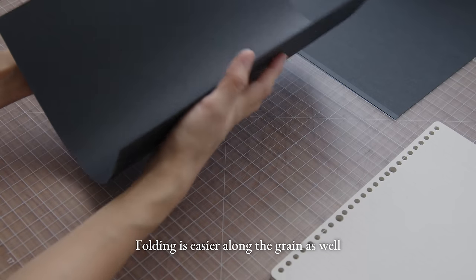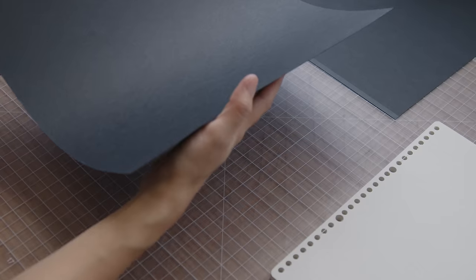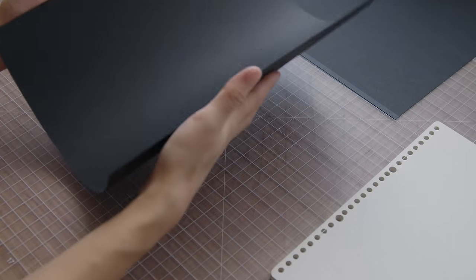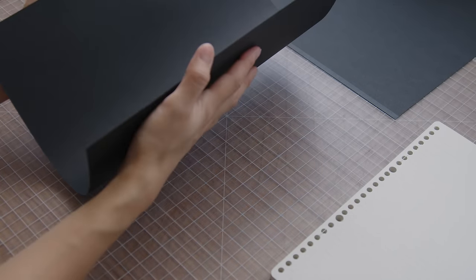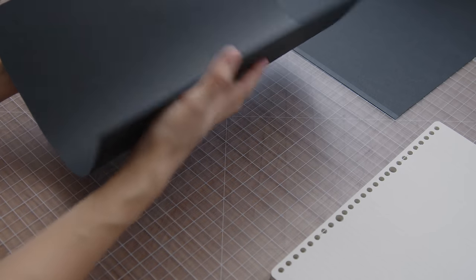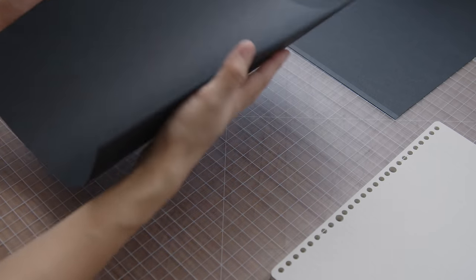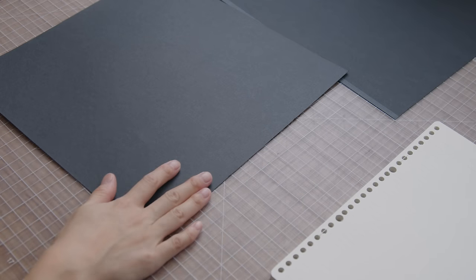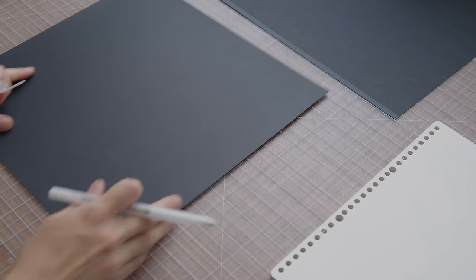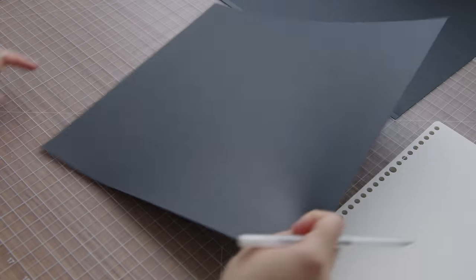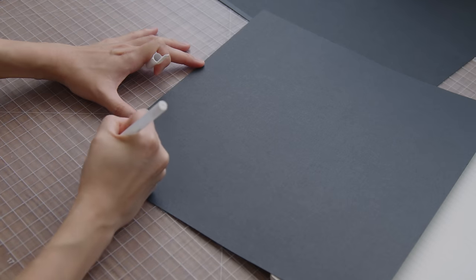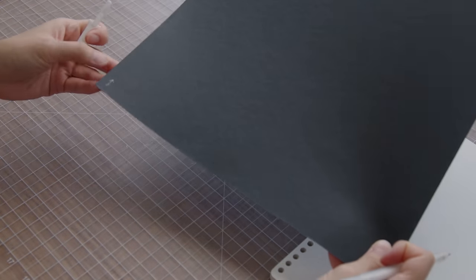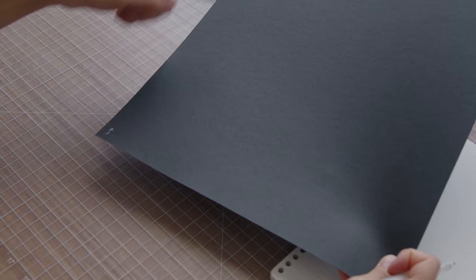So just bend the paper one direction and then the other direction. One direction should feel like it has the least resistance. So that's this way for me. Yeah, that's this way. So I'm just going to mark in the corner, maybe this bottom corner, that the direction of the paper grain runs up and down this way.